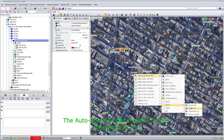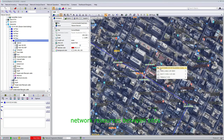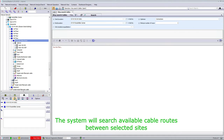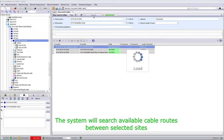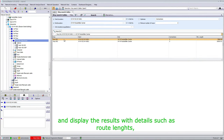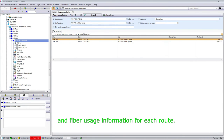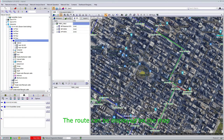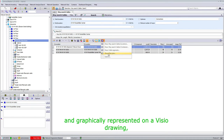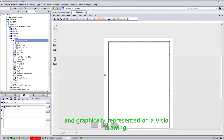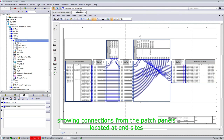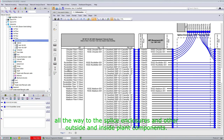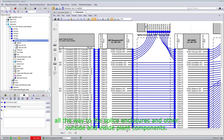The outdoor routing engine allows for the efficient search of network resources between sites. In this example, we will search for cable routes. The system will search for available cable routes between selected sites and display the results with details such as route lengths, number of splice connections, and fiber usage information for each route. The route can be displayed on the map and graphically represented on a visual drawing, showing connections from the patch panels located at end sites, all the way to the splice enclosures and other outside and inside plant components.